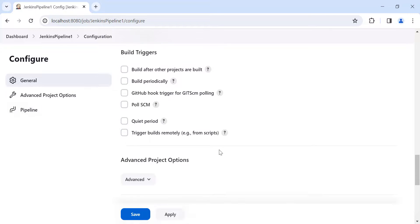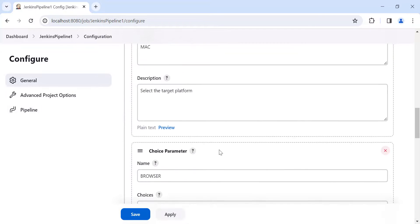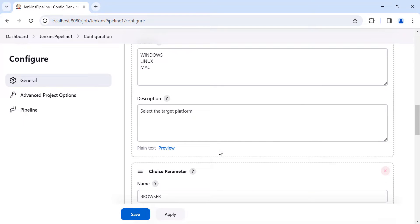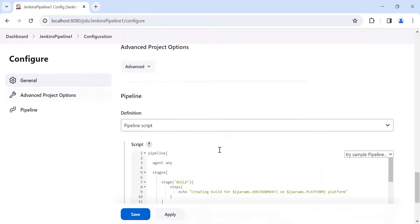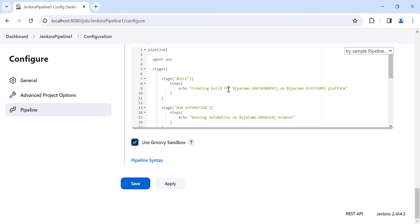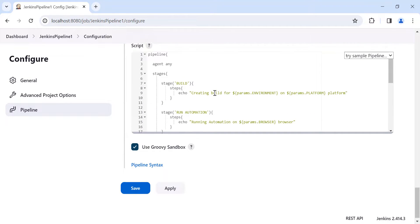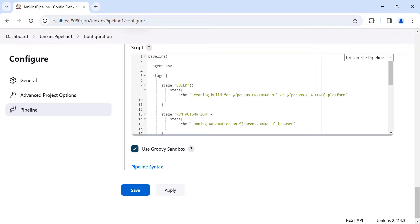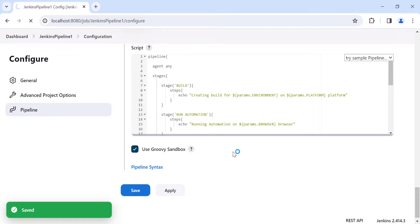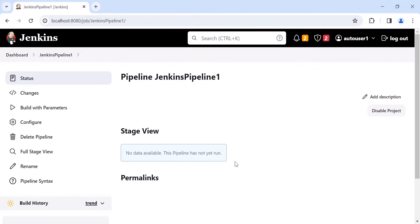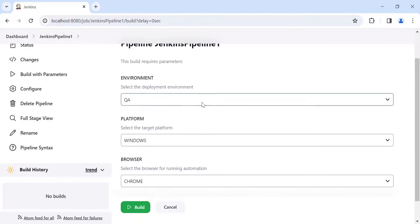So this is a basic example of how you can create parameters using the Jenkins parameterized job option and how you can use those parameter values in the pipeline script using the params object. Let's click Apply and Save. This pipeline will have three stages: build, running automation, and deploy.